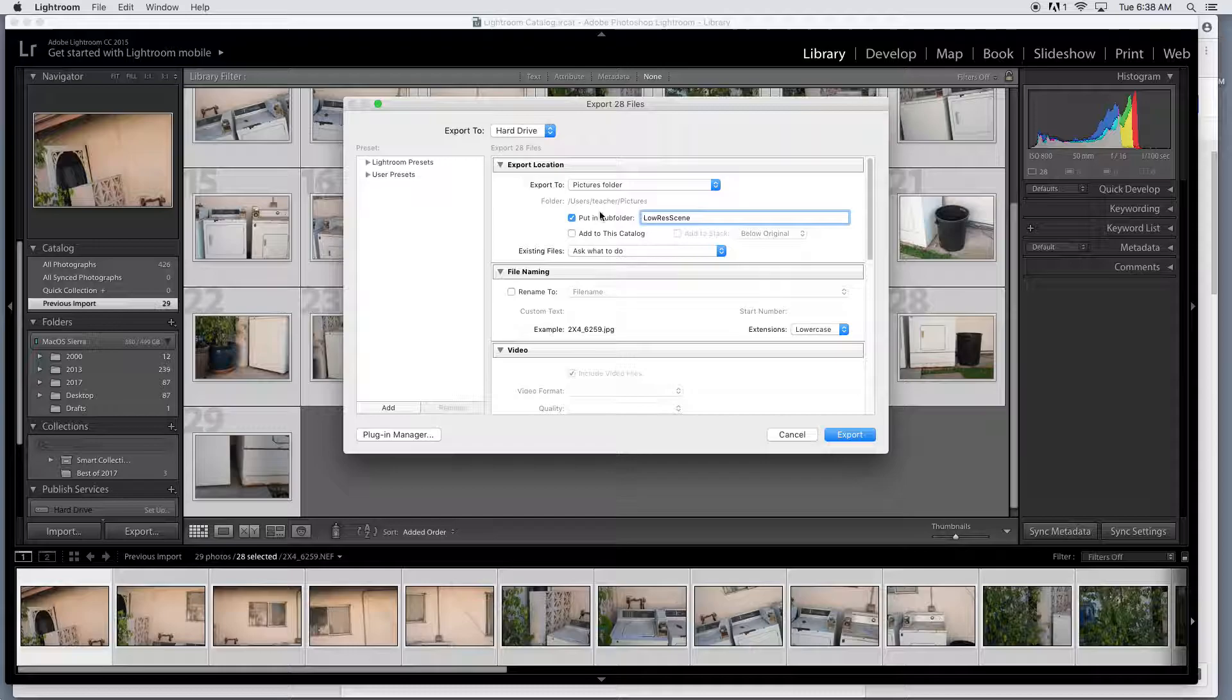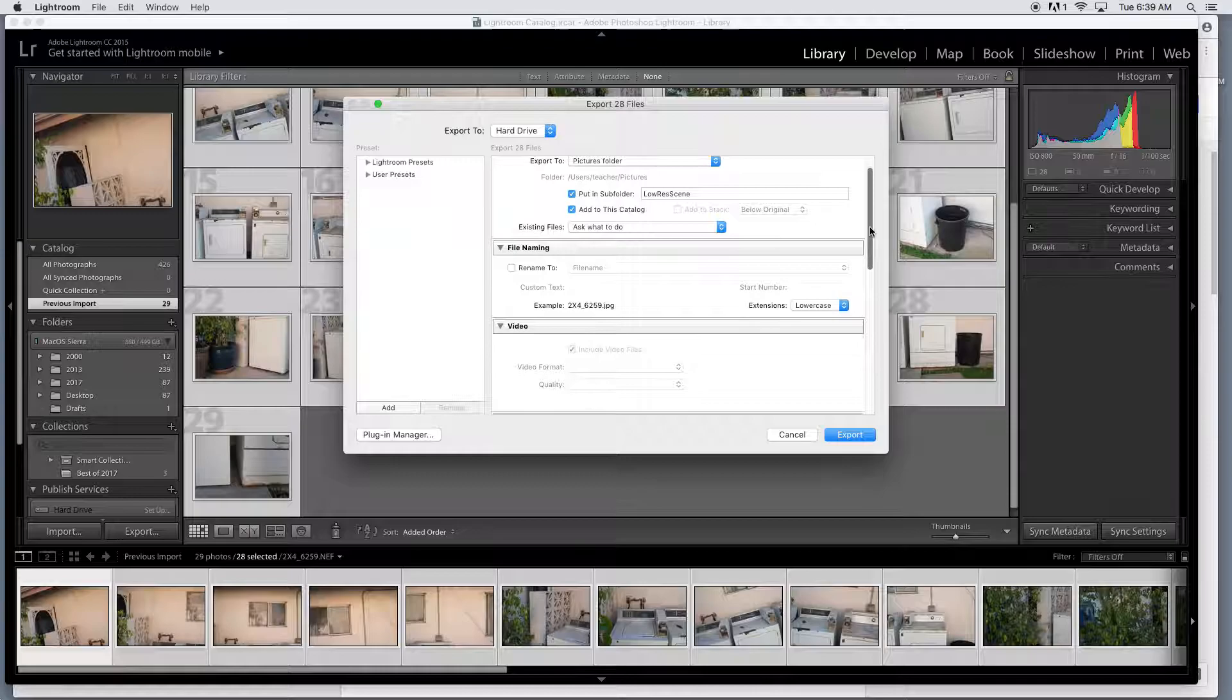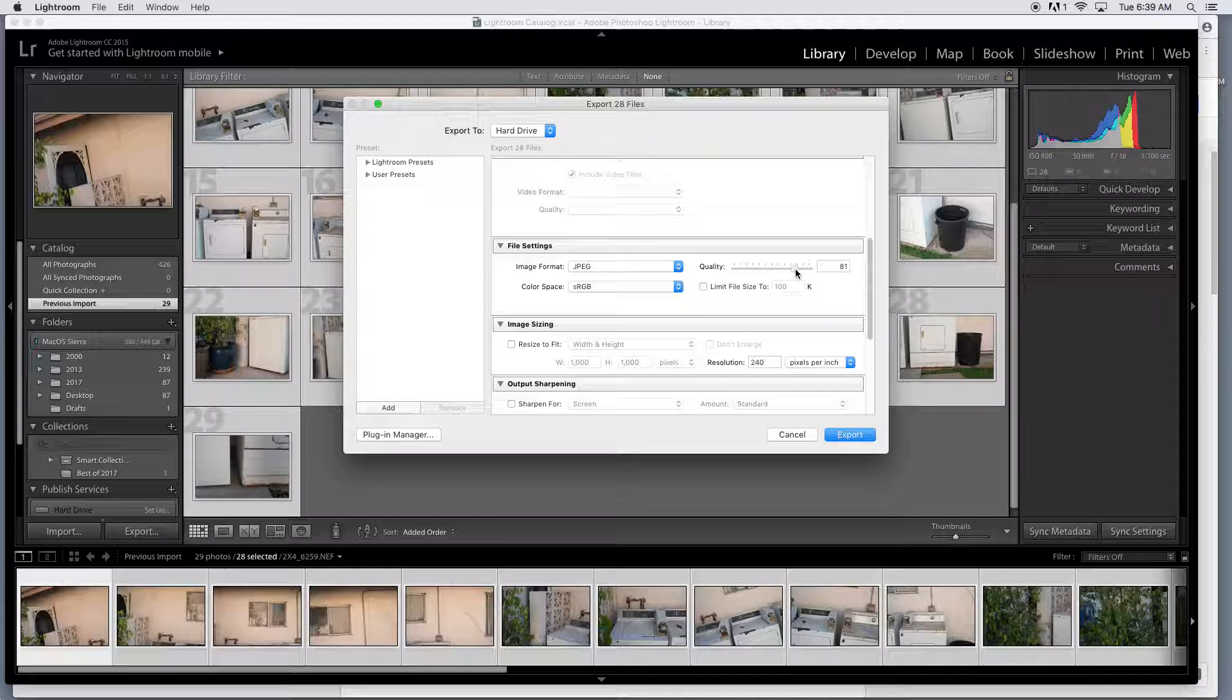Let's scroll down a little bit. I'm going to check add to this catalog so it's going to put it right back into Lightroom for me. Under file settings, image format JPG, so it's got to be JPG, and then quality we're going to turn up to 80, I think 80, 81, good enough.